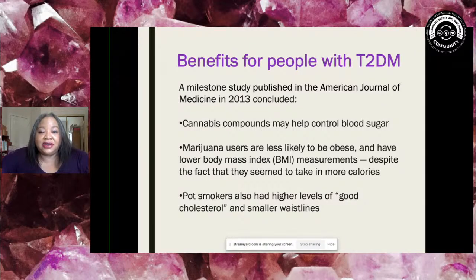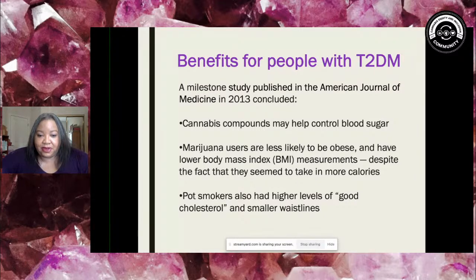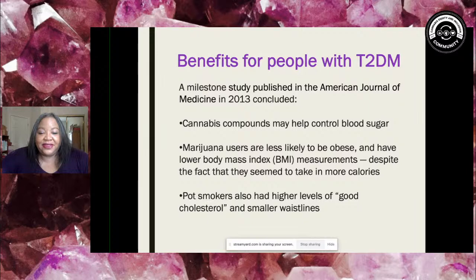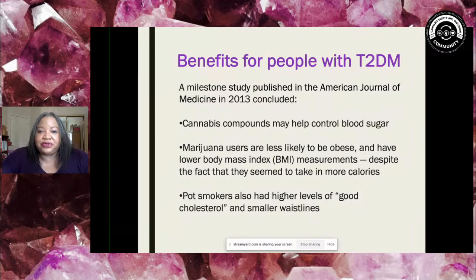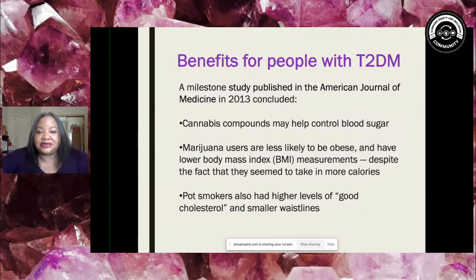Can cannabis help with diabetes? Let's see what the research shows. A milestone study done in 2013 from the American Journal of Medicine found that some cannabis compounds may help control blood sugar. Cannabis users are less likely to be obese, and they tend to have smaller waistlines and higher levels of good cholesterol — all of which contribute toward preventing type 2 diabetes.